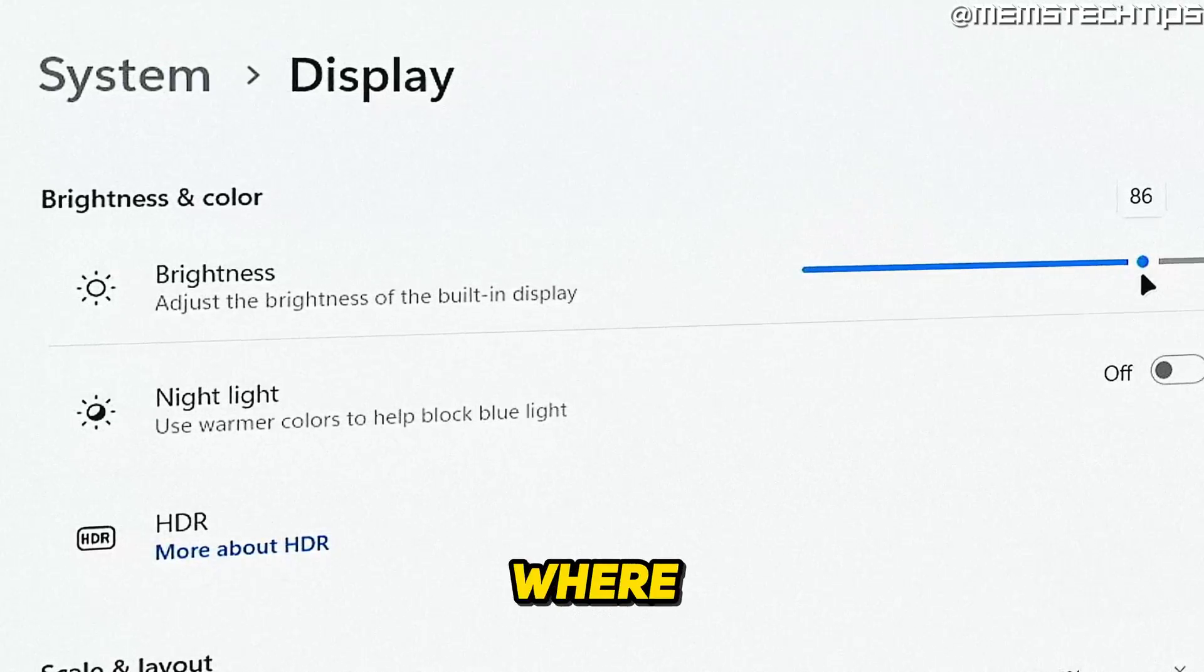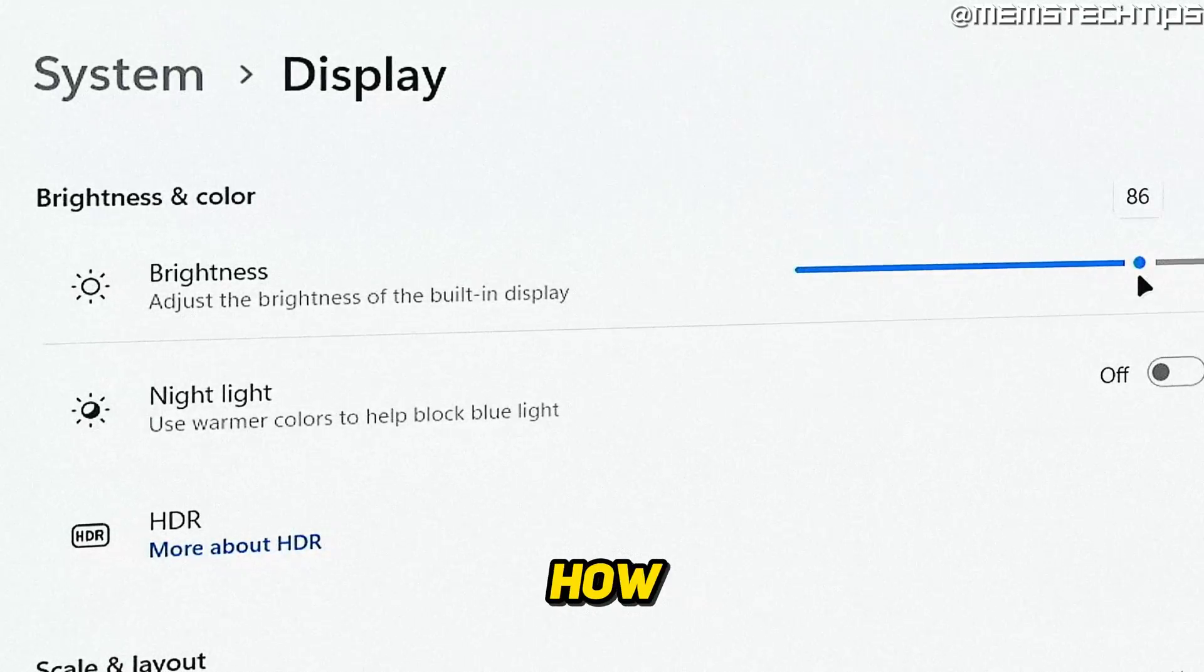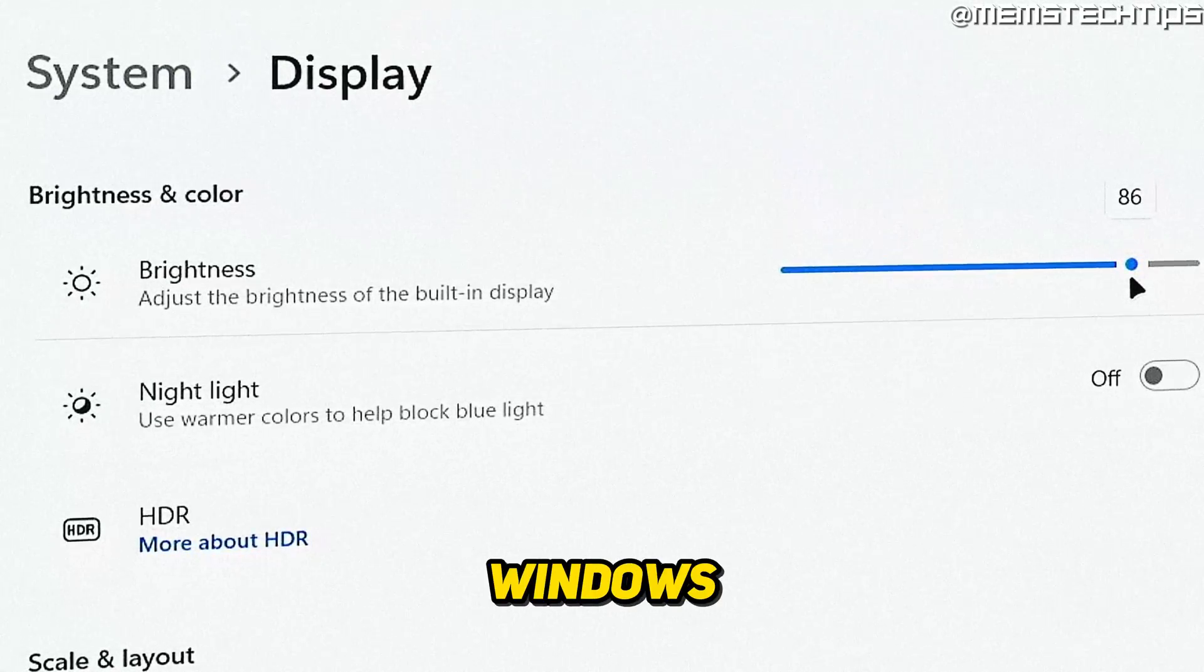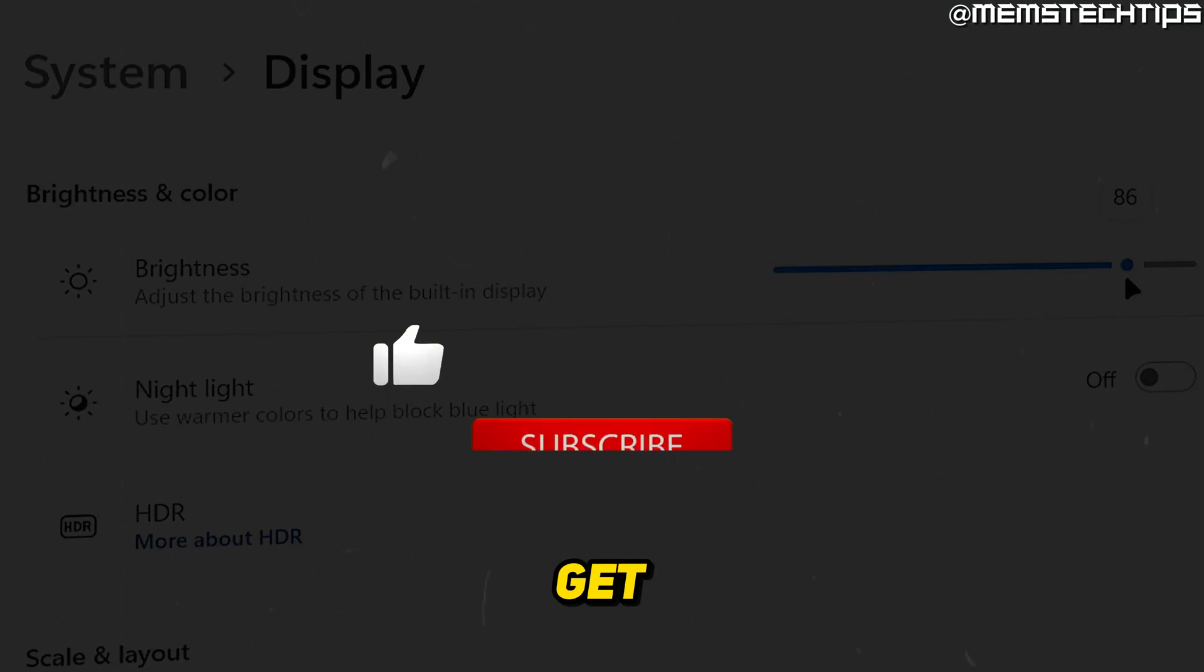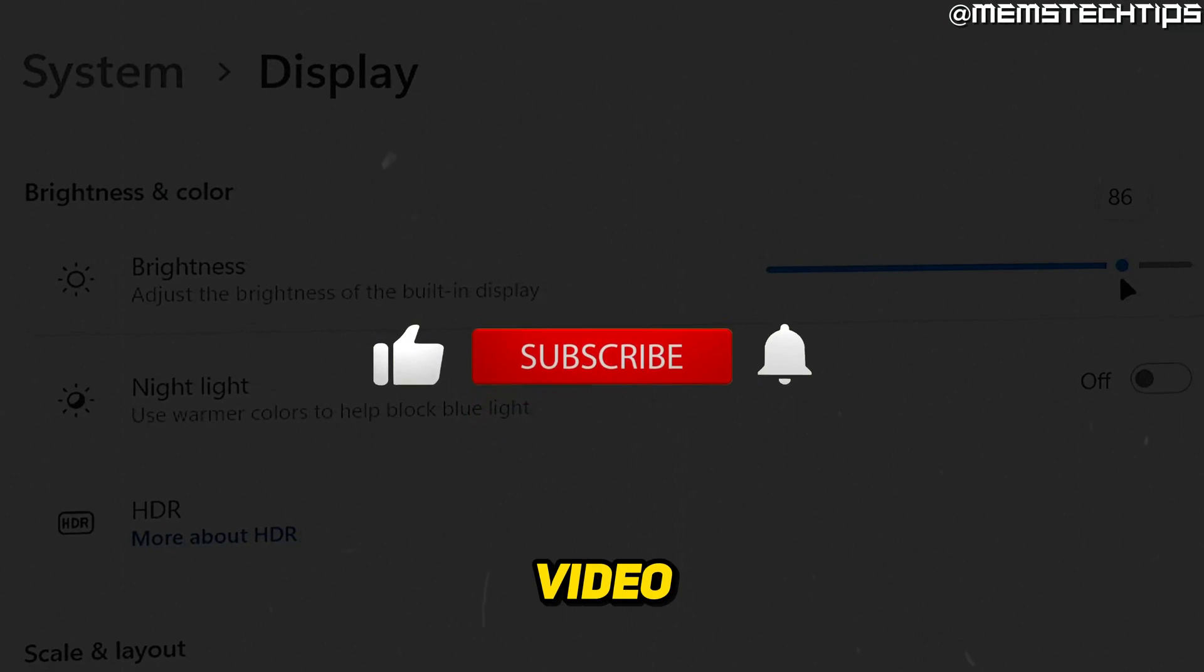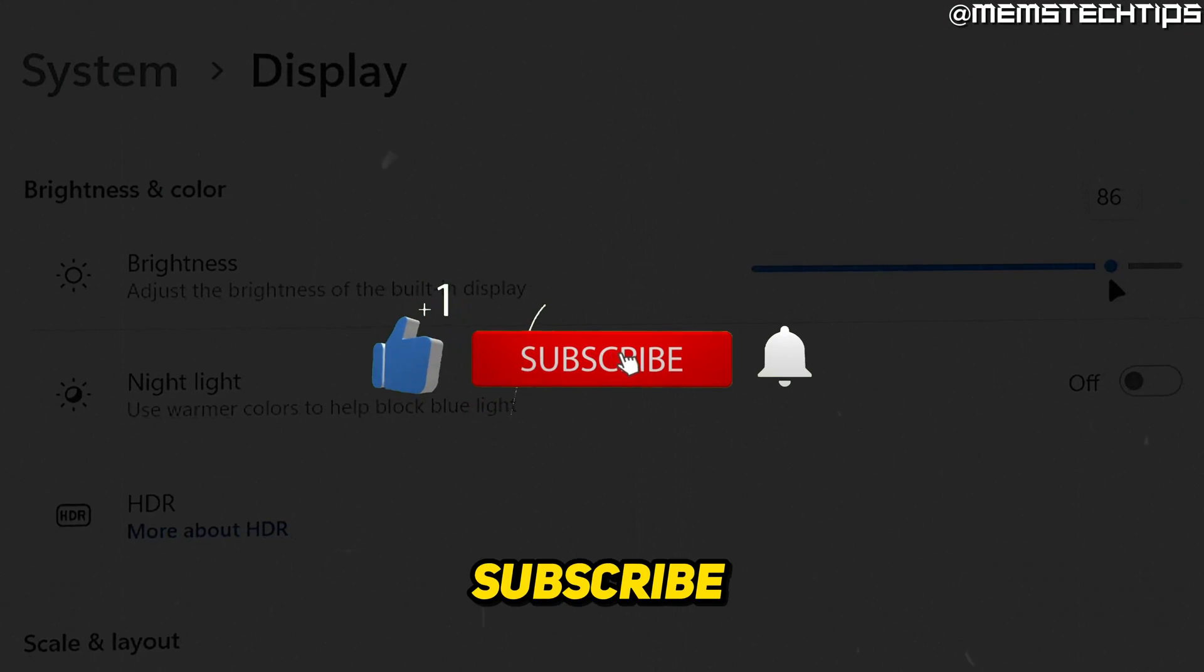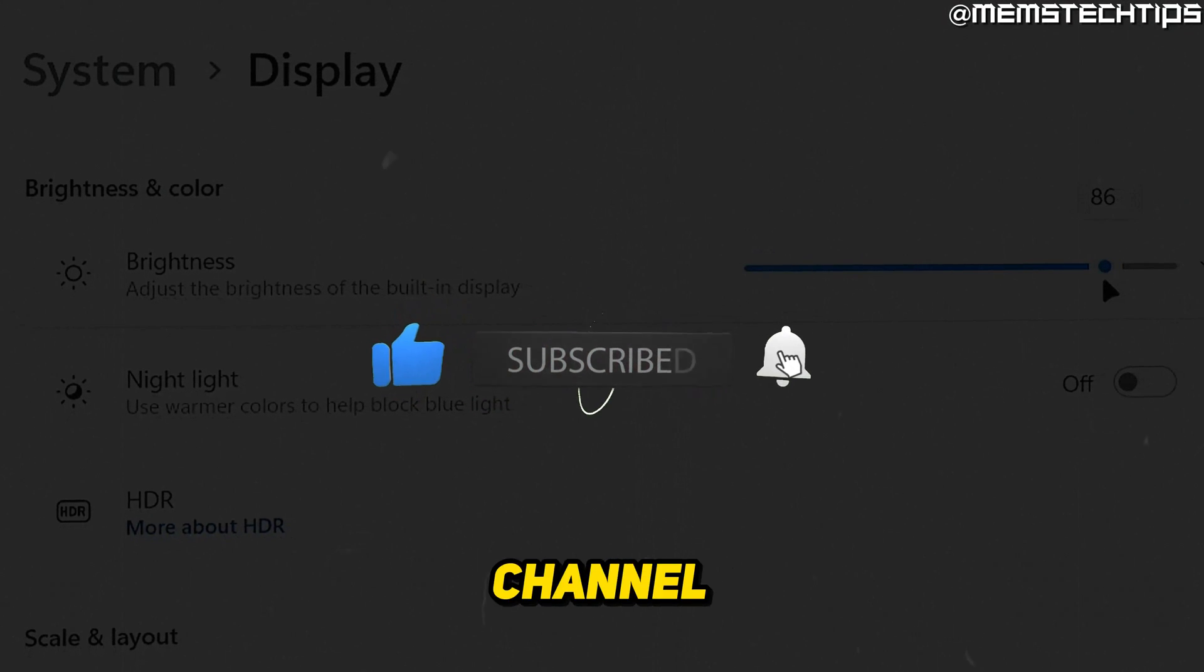Welcome to this quick guide where I'm going to show you how to change your screen brightness on Windows 11. And if you get any value out of this video, please click the like button and subscribe to the channel.